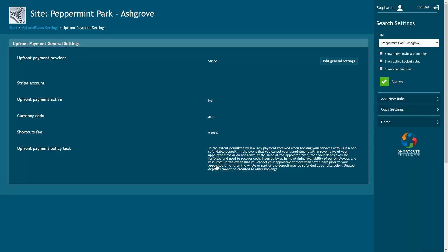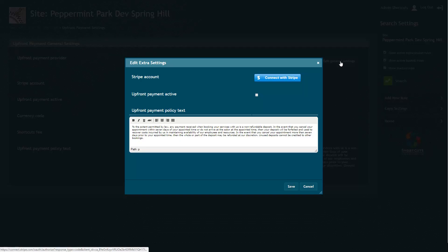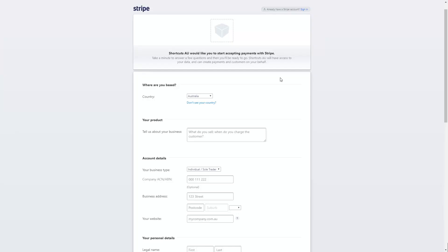First, click on Edit General Settings, then click here to connect to your Stripe account. If you don't have a Stripe account, you can create an account here by filling out your details. Or if you already have a Stripe account, click here to sign in.